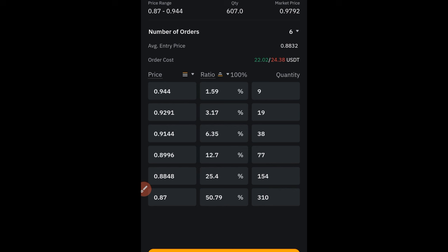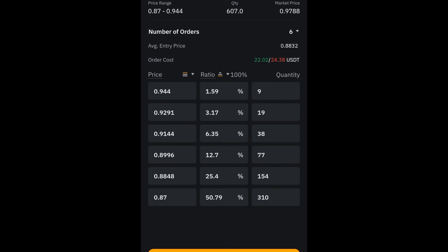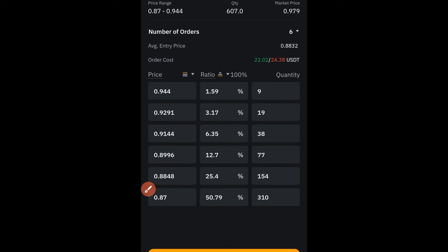When you click on 'Add Scaled Orders,' it brings you to this page. Pay attention to the option where it says six — you can add from as low as two up to ten different orders, but I always use either five or six. Let's go with six. This position will cost us — since we used 20% of our trading capital — about 22 USDT for a long and 24 USDT for a short.